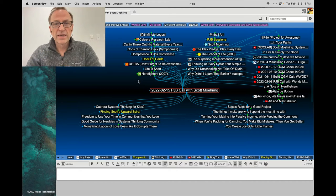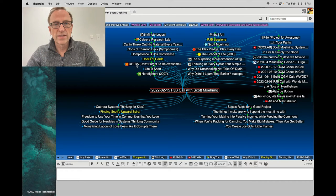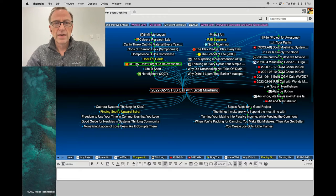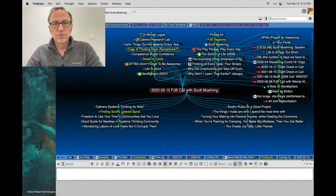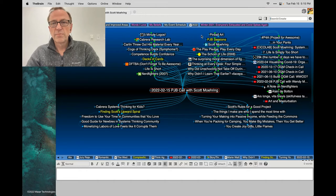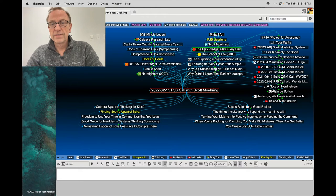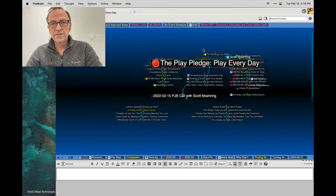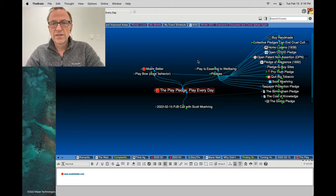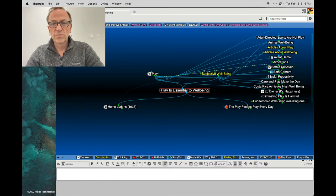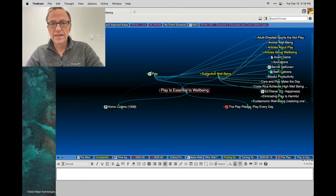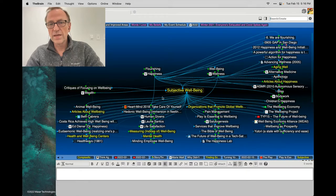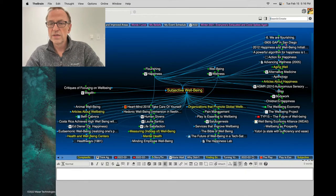You'll see I'm connecting here to Nerdfighters and Don't Forget to Be Awesome and how George Carlin threw out his material every year. Your pinball art, your play pledge, and then connected that to play is essential to well-being, which I put under play and subjective well-being where there's a whole bunch of stuff so you can follow that up.